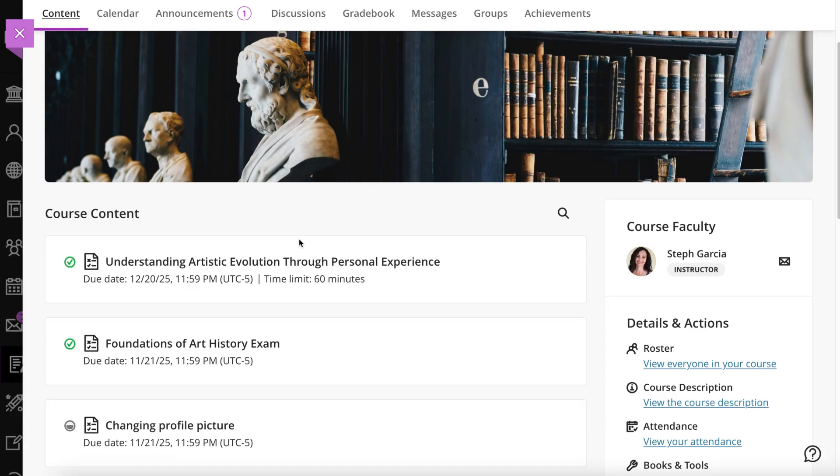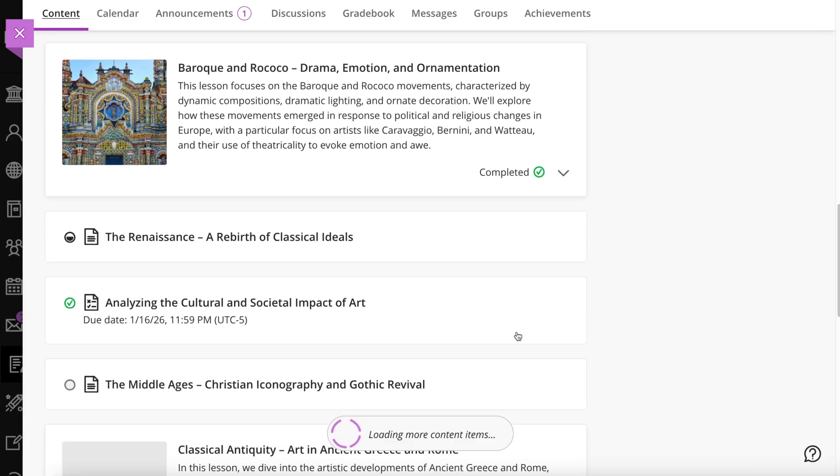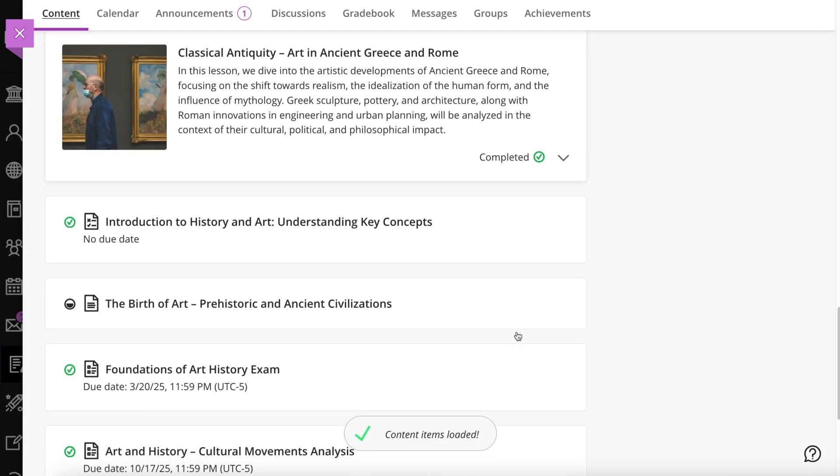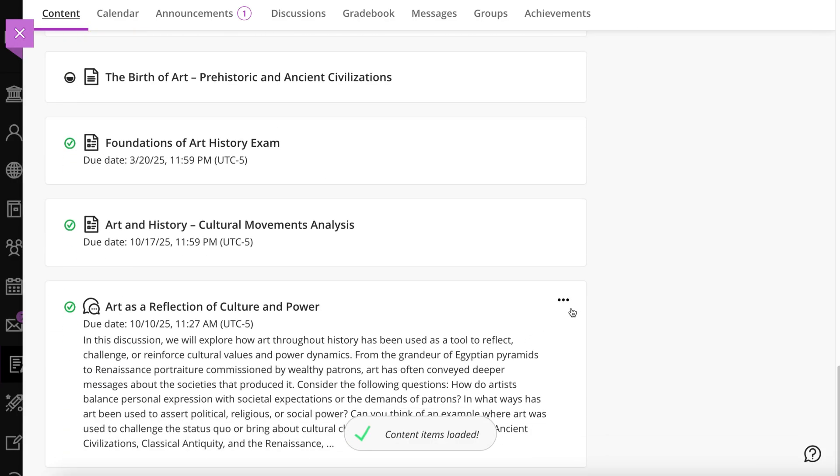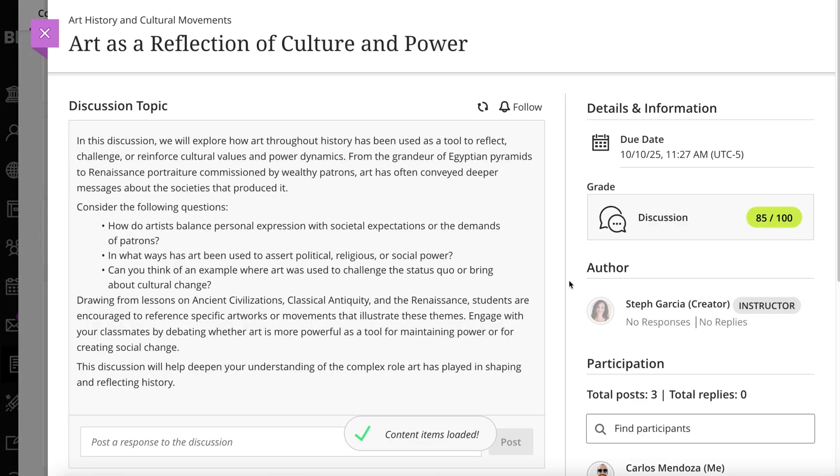You can also view your grade for an individual item on the Course Content page. Select the title to open it. For a graded discussion, you're taken to the Topics page where you can view your grade in context with the rest of your posts.